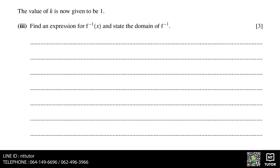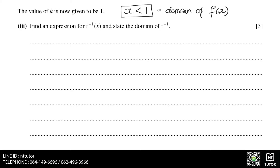The value of k is now given to be 1. Find an expression for the inverse function of f, and state the domain of the inverse. With k equals 1, the domain of function f is now x less than 1. In order to find the inverse function, we are going to use the completed square format, because the first part of the question asks you to complete the square.